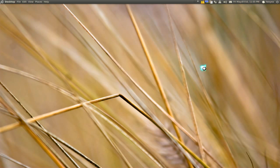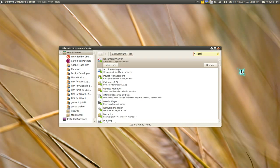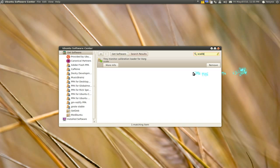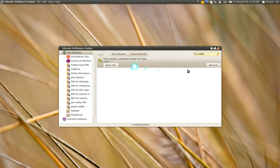Either open your software center or synaptic, whatever you use, and search for xcalib. I call it Excalib, but this is the title here: Tiny Monitor Calibration Loader for XORG.